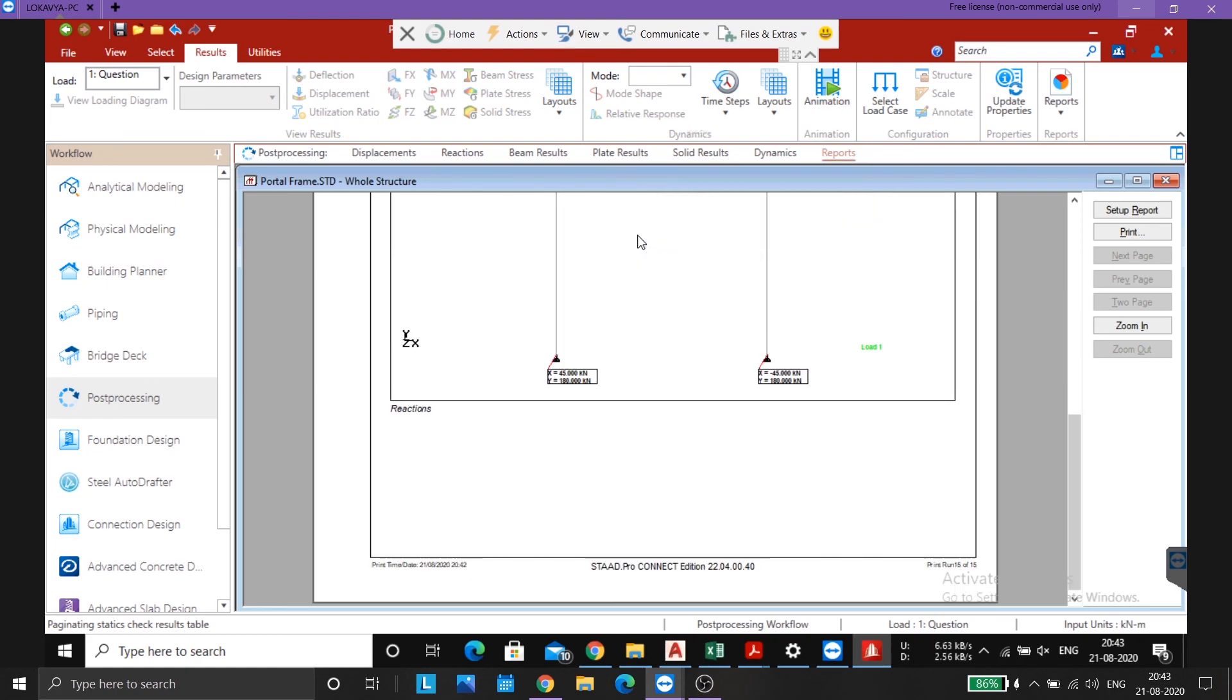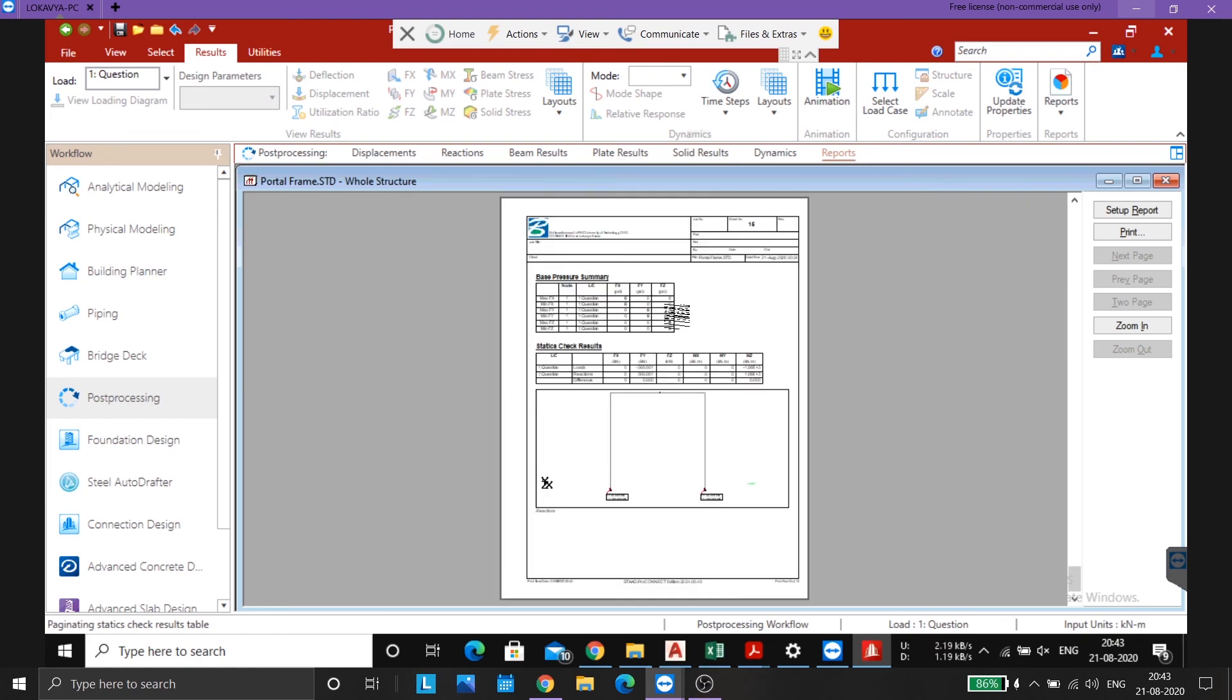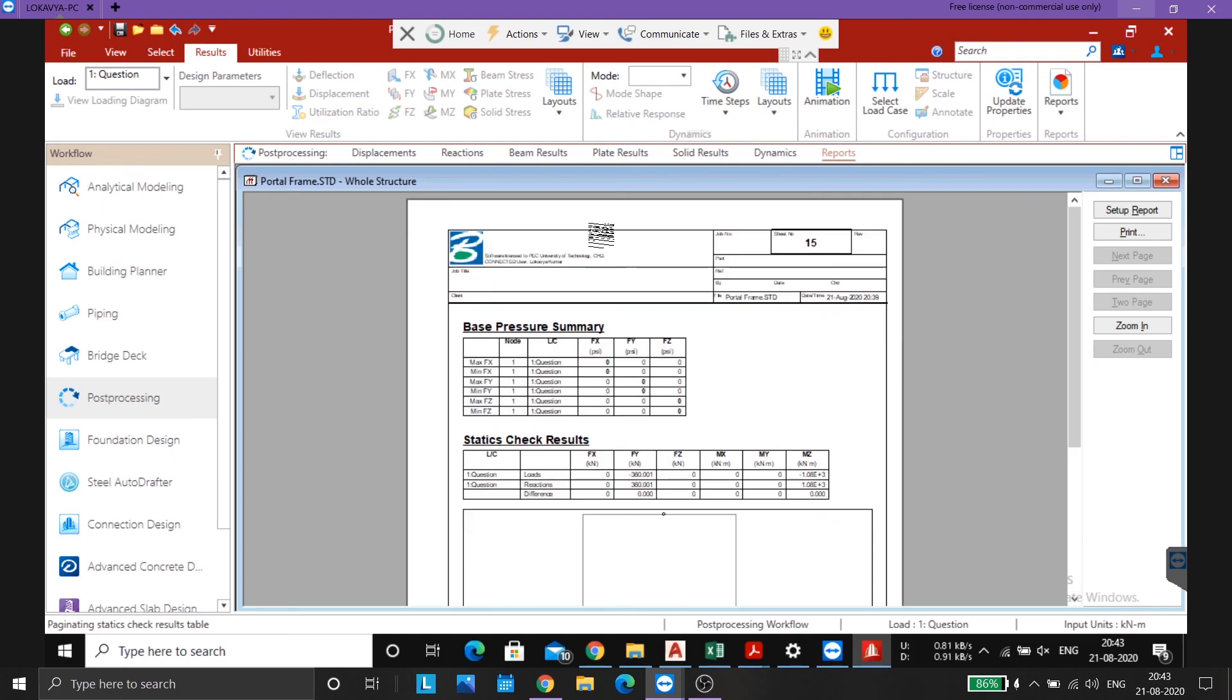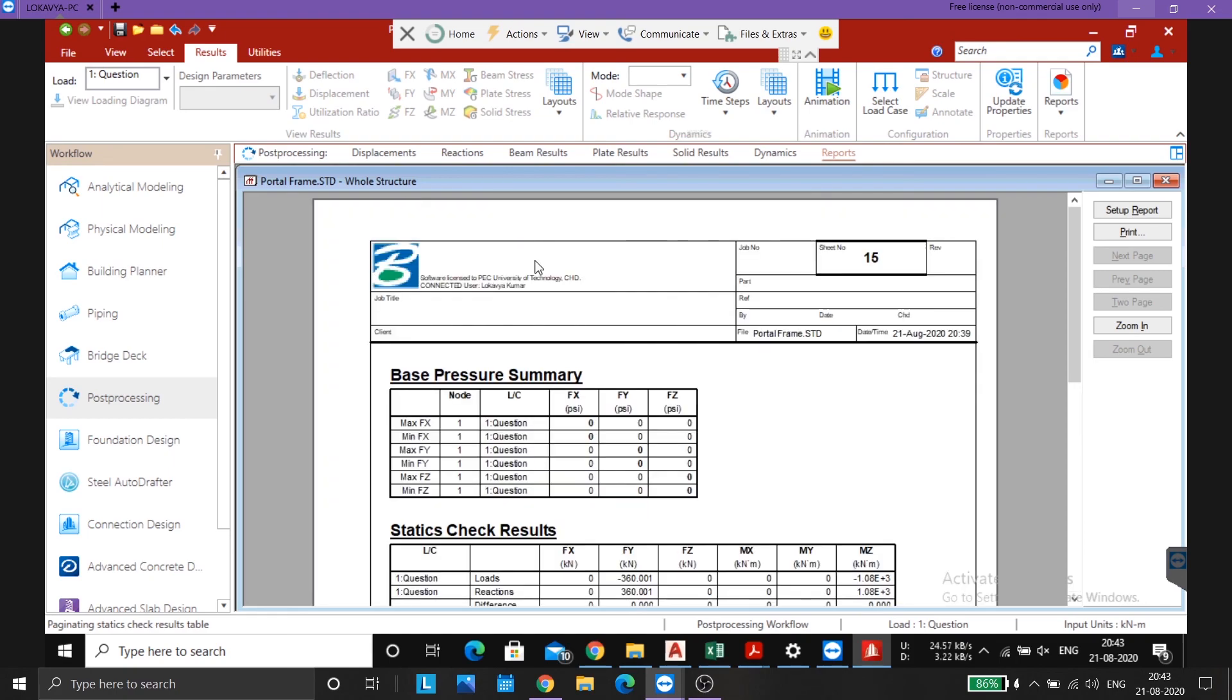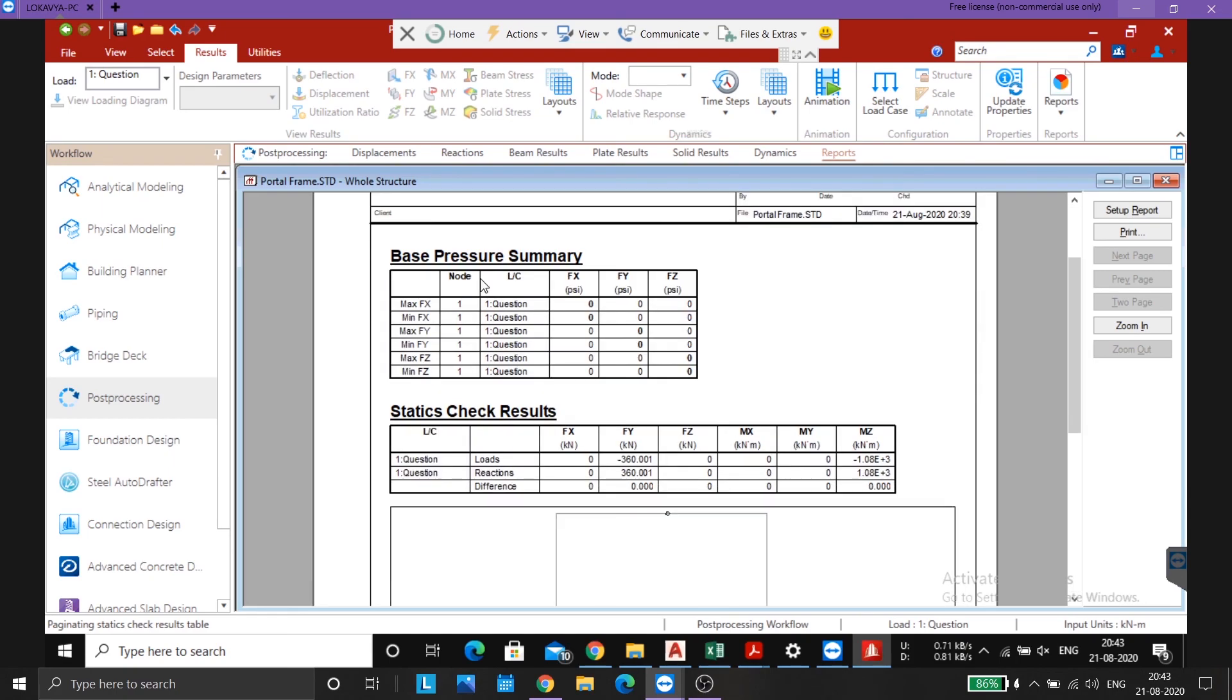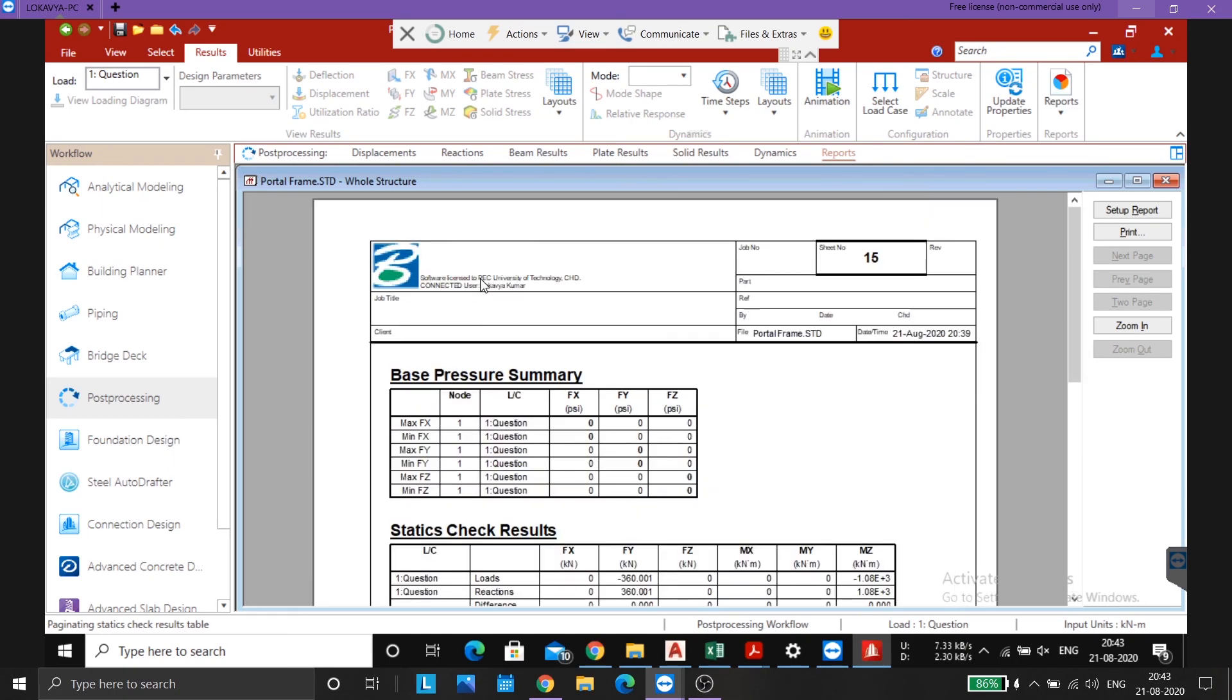So this is how you analyze the portal frame. I hope you guys understood something from this video. Thank you and have a nice day.